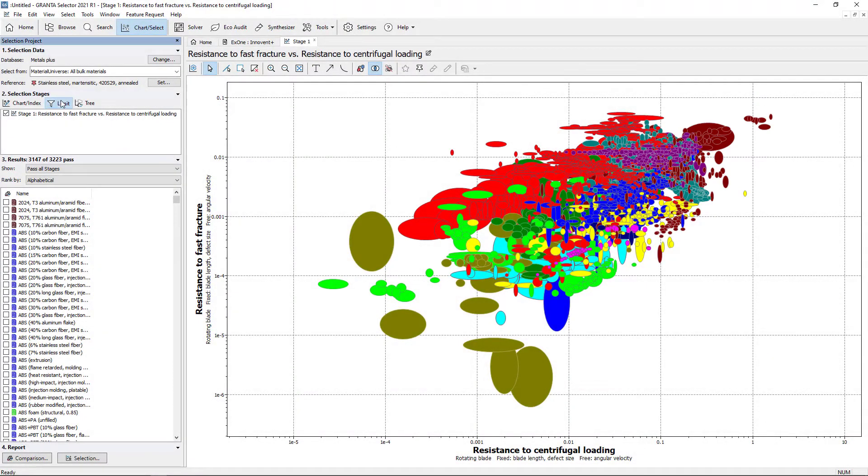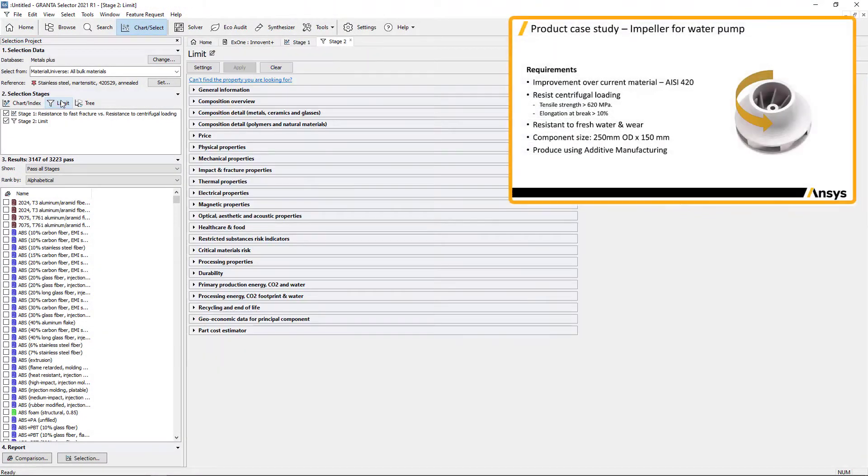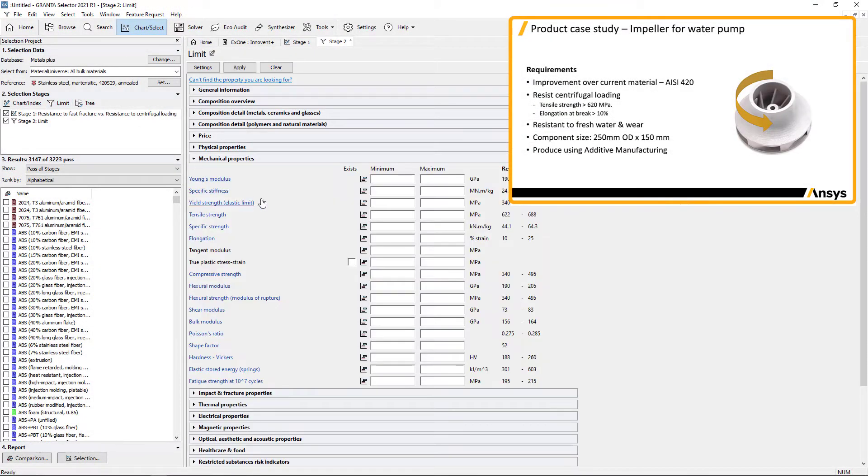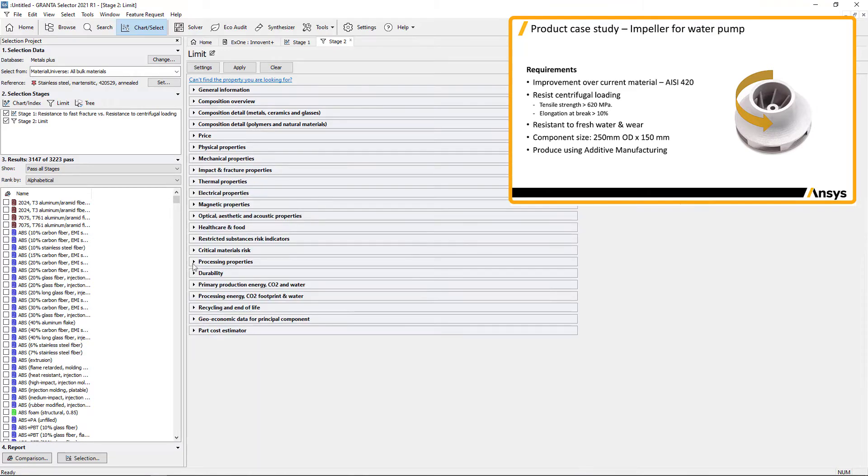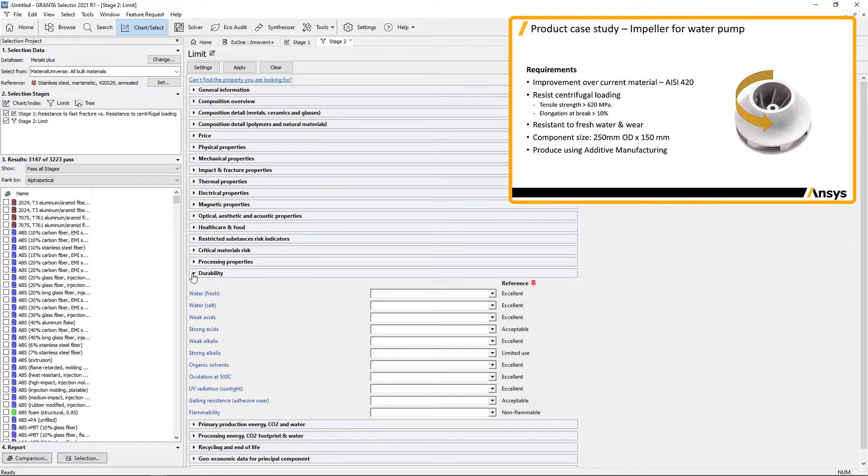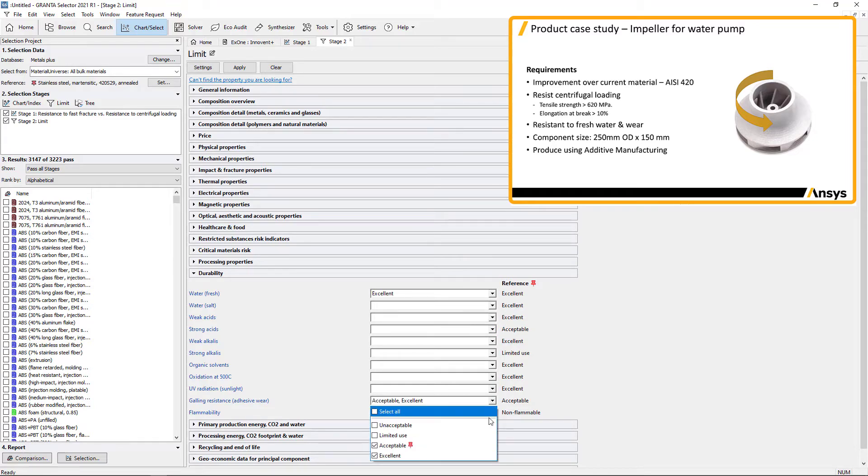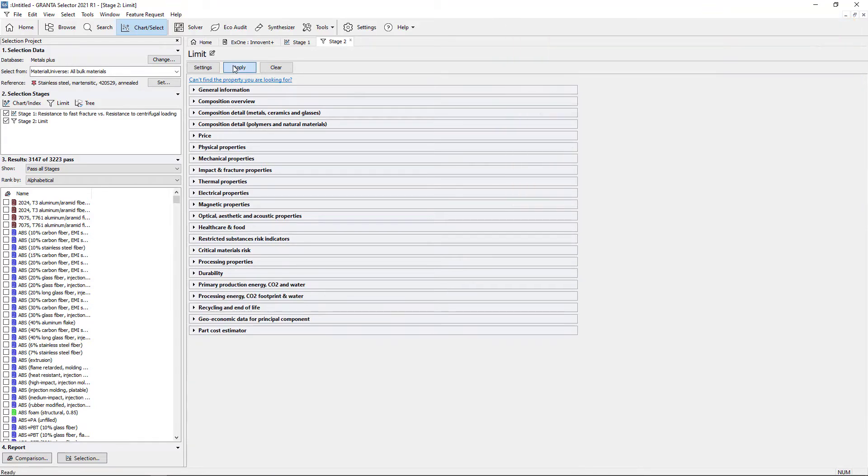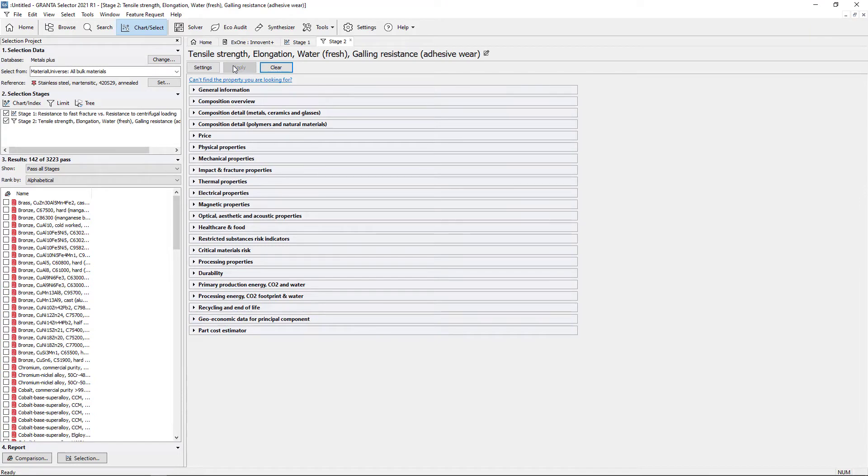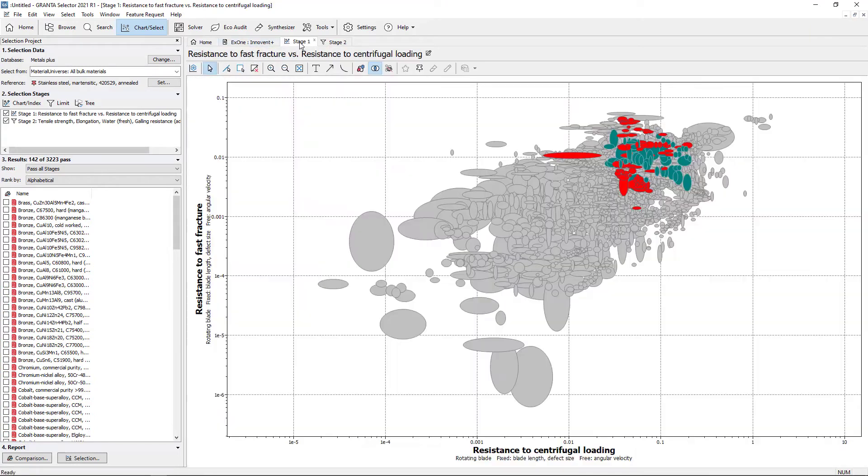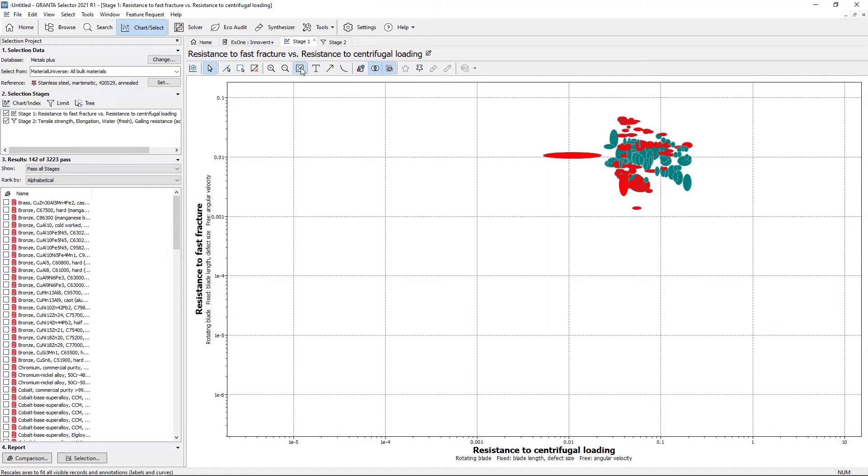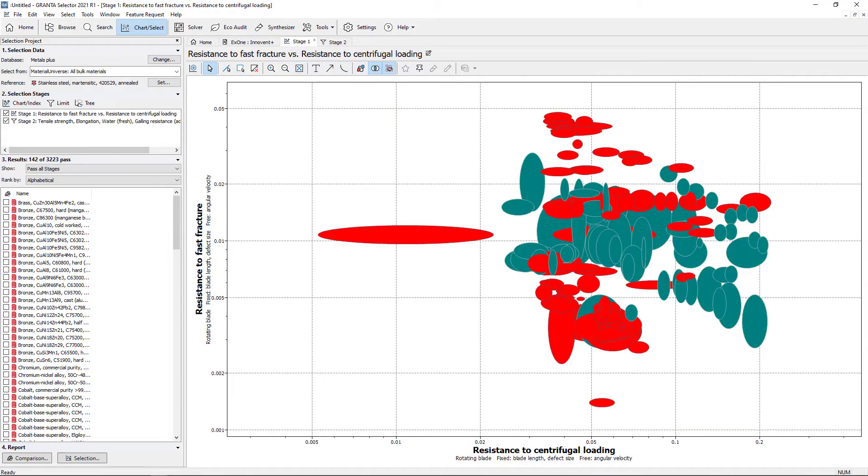Using the limit stage to set specific constraints such as minimum tensile strength and elongation, resistance to fresh water and wear filters out materials that meet key requirements. Applying constraints reduces the number of materials from over 3,000 to 142.